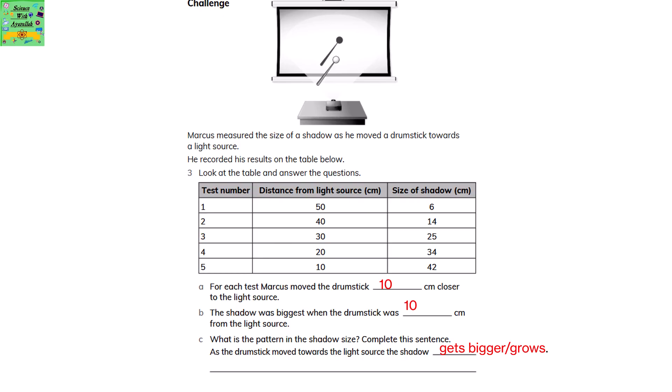It's because the difference between each of the entries — let's say 50 and 40 — when you subtract it you get 10. So that is the difference. The shadow was biggest when the drumstick was 10cm away from the light source. The size of the shadow is the biggest, i.e. 42, when it was 10cm away. What is the pattern in the shadow size? As the drumstick moved towards the light source, the shadow gets bigger — it grows in size.